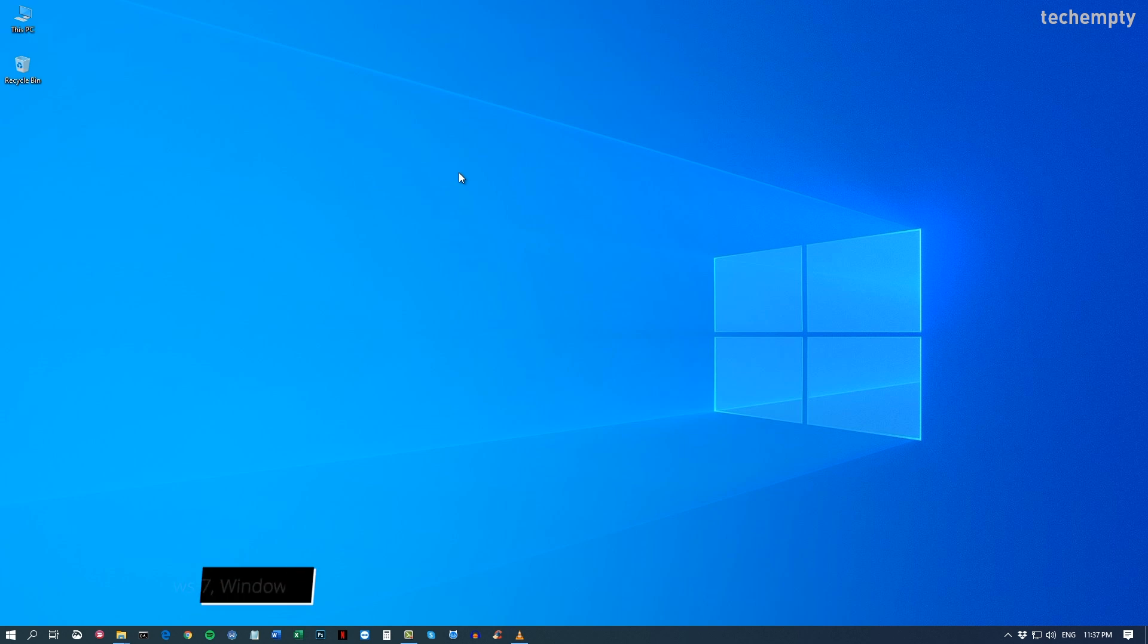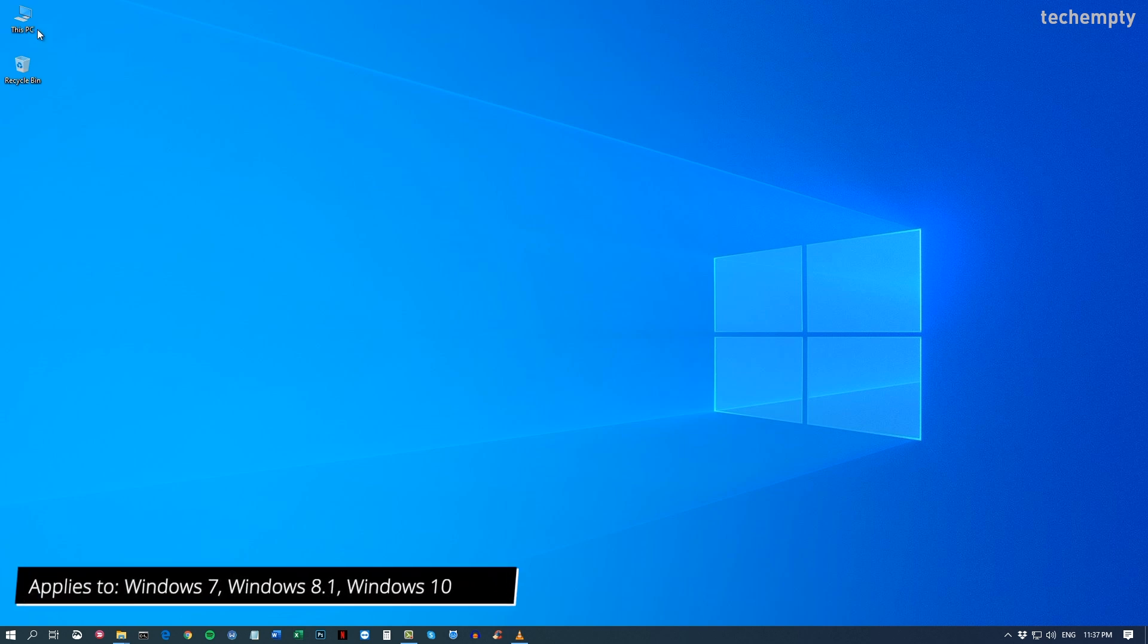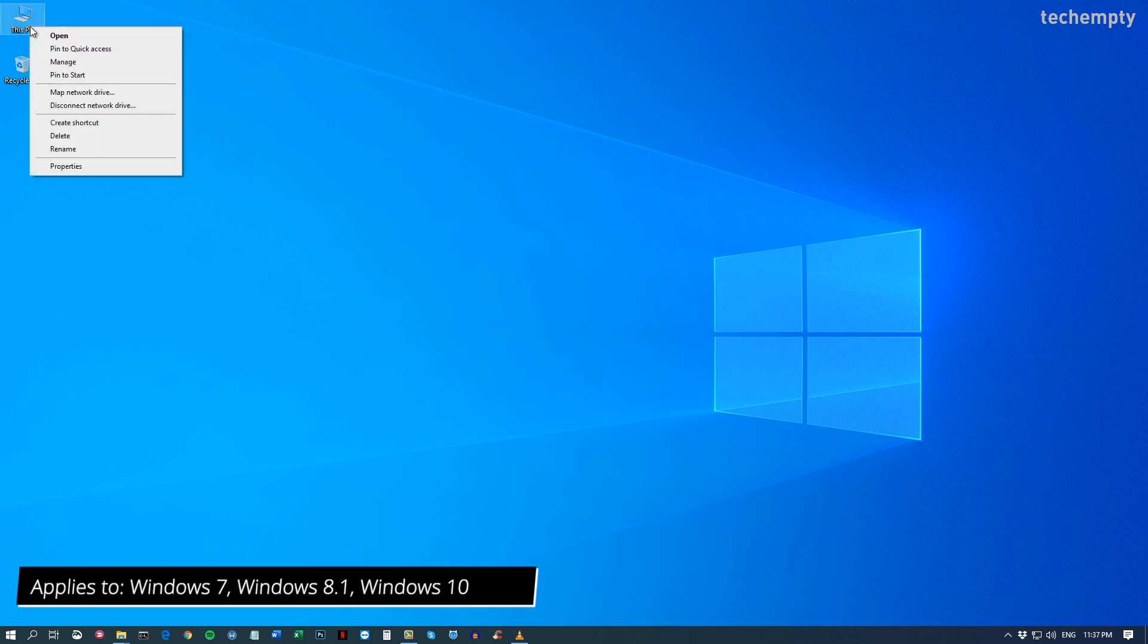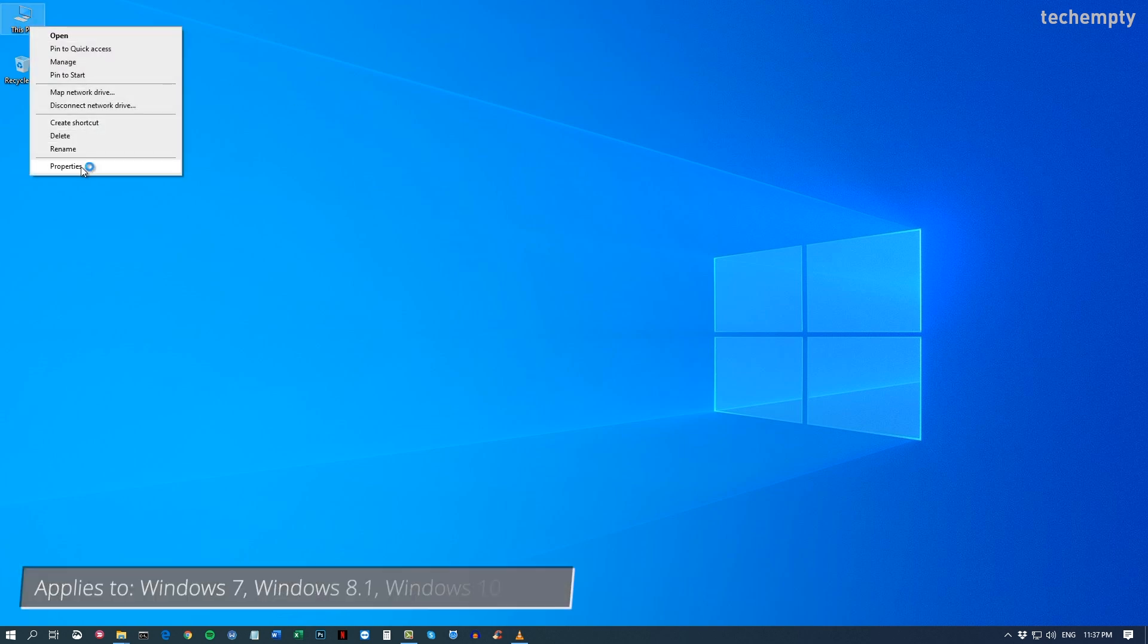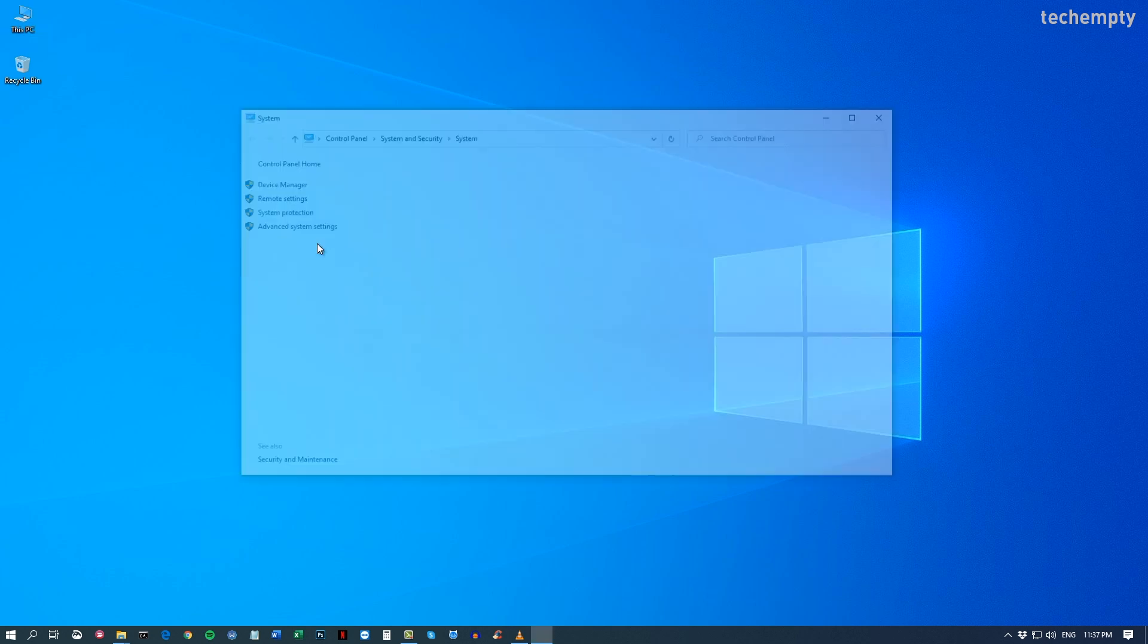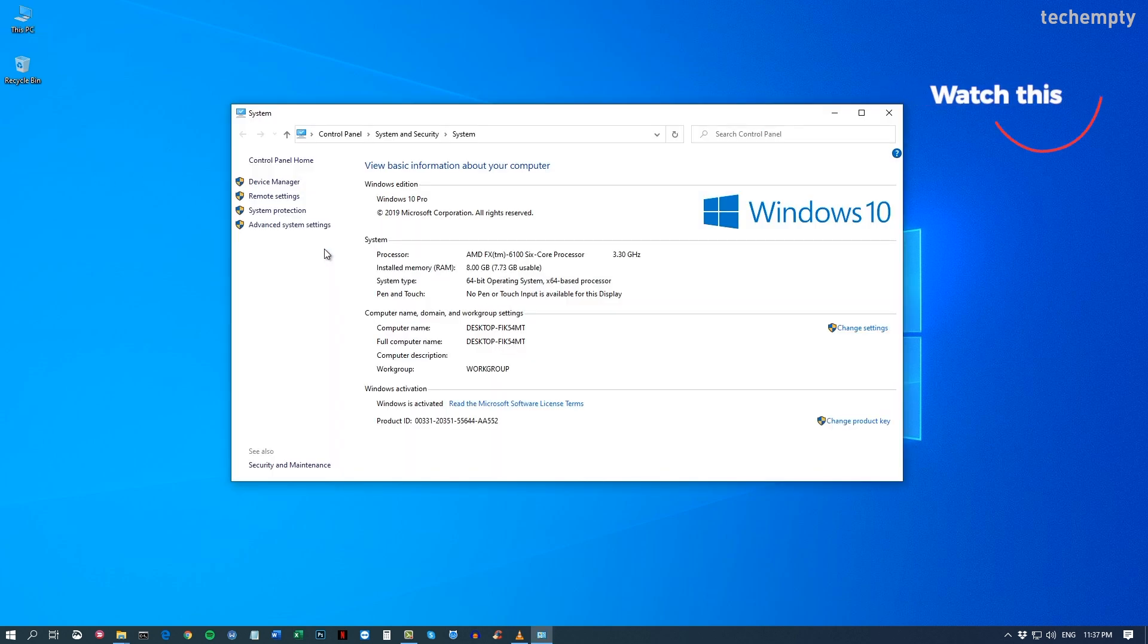So without any further ado, let's get started. First of all, right click on this PC icon and choose properties. If you don't have this icon on your desktop, please check the video in the cards to enable it.